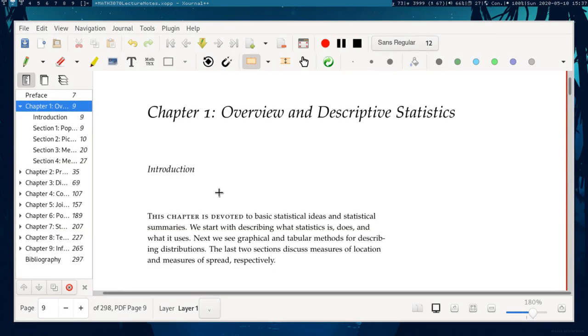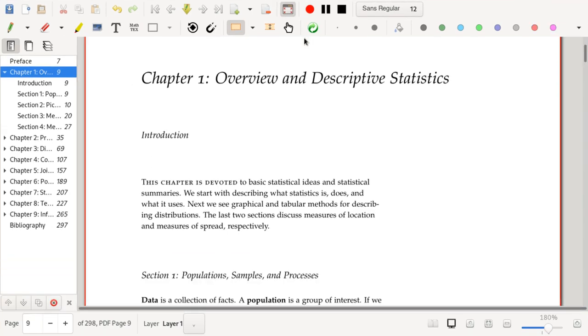Hello, students. Well, it looks like it's time to get started. So let's start with section one of chapter one.